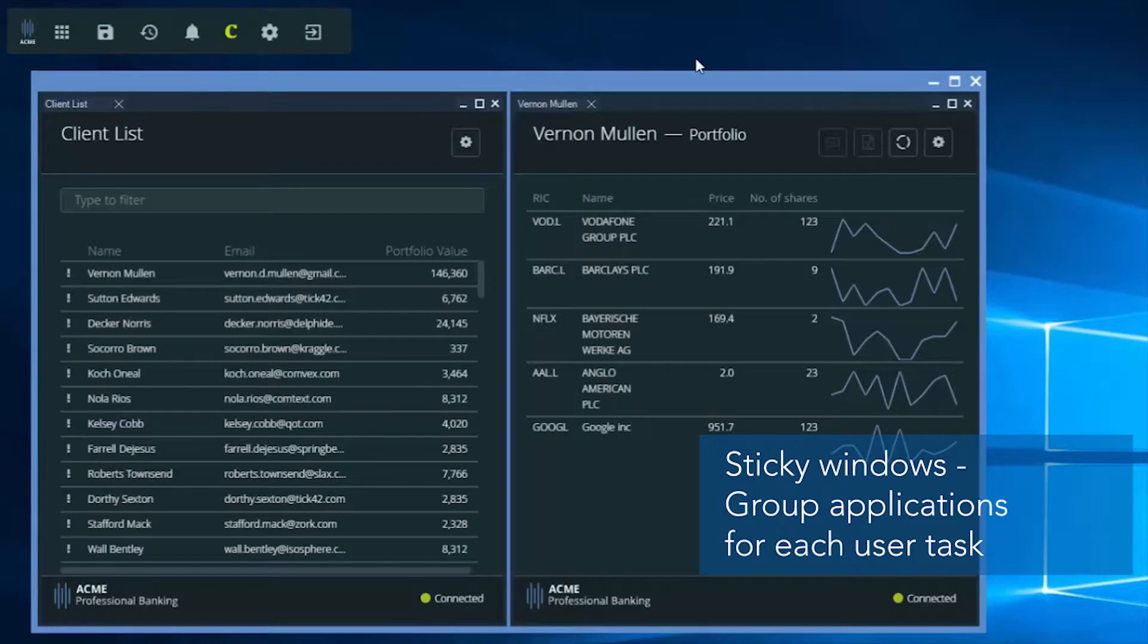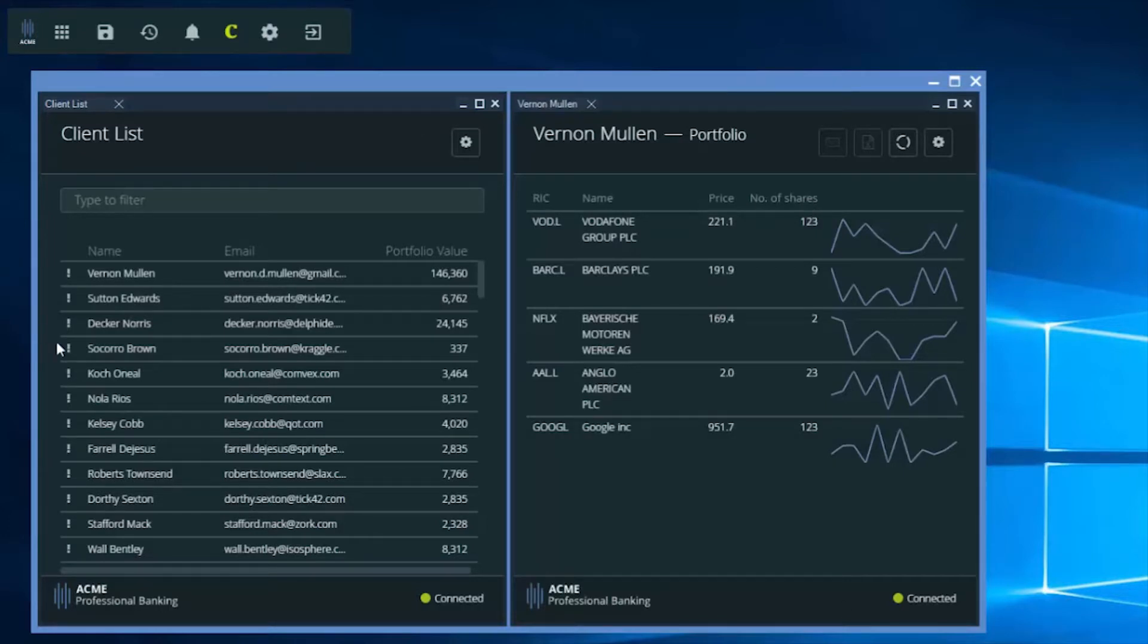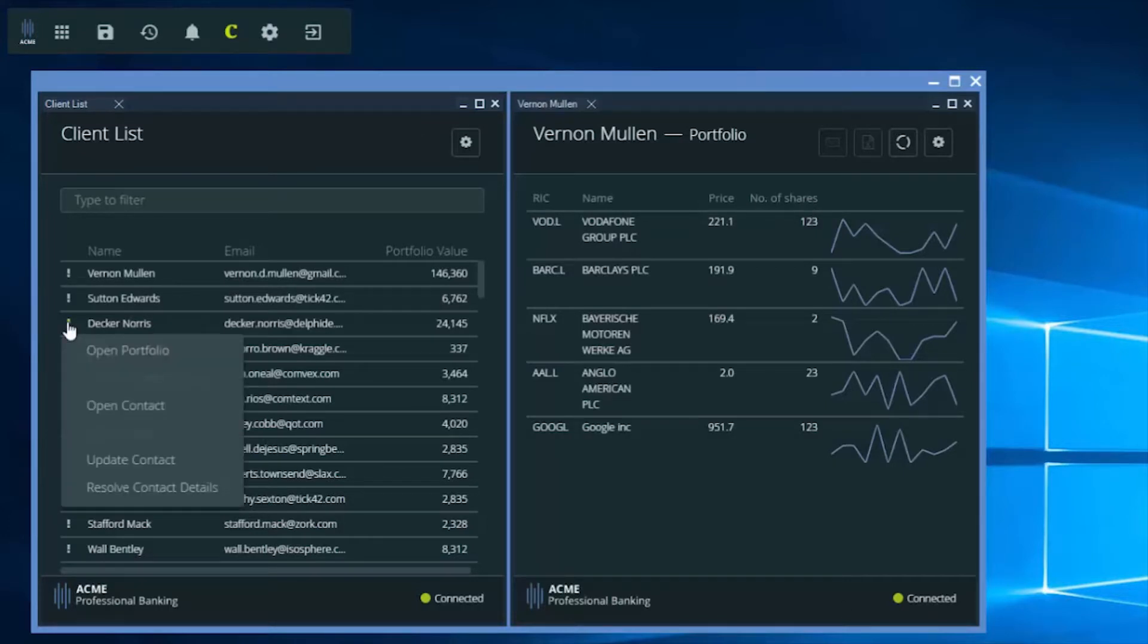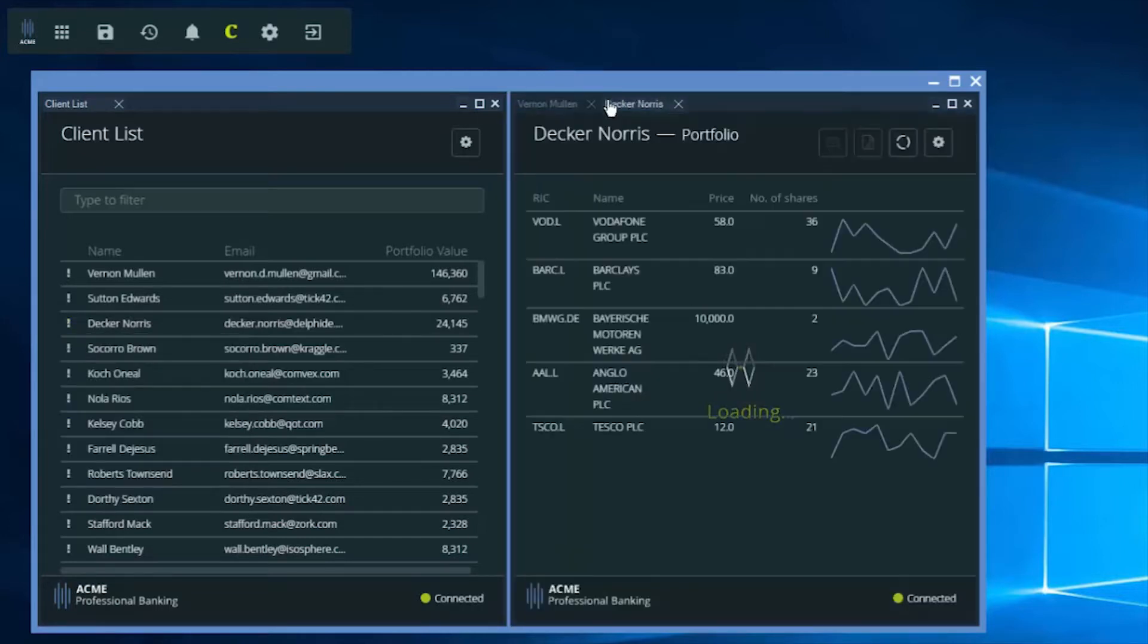Using the sticky Windows capability, these two apps appear as one. Now let's check another client portfolio, this time belonging to DECA. It has been configured to appear as an additional tab, while preserving Vernon's portfolio details here.